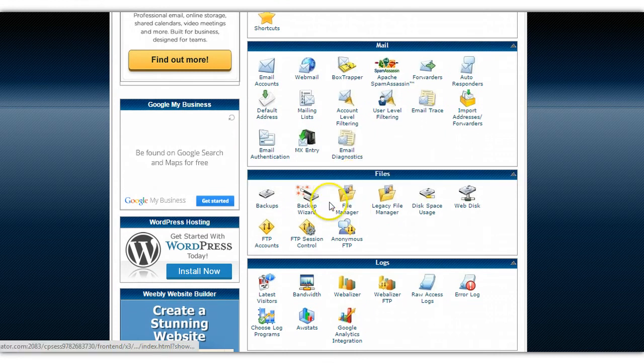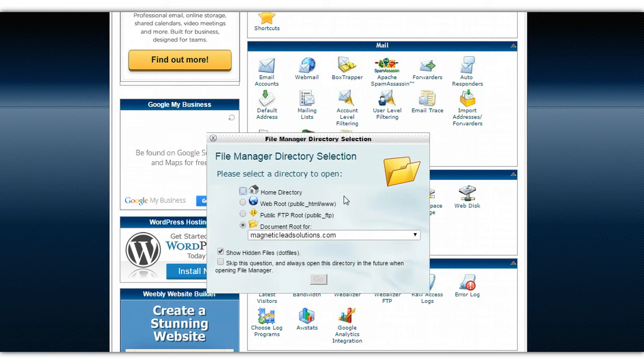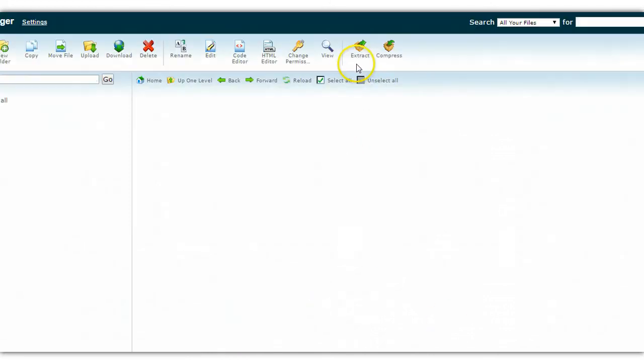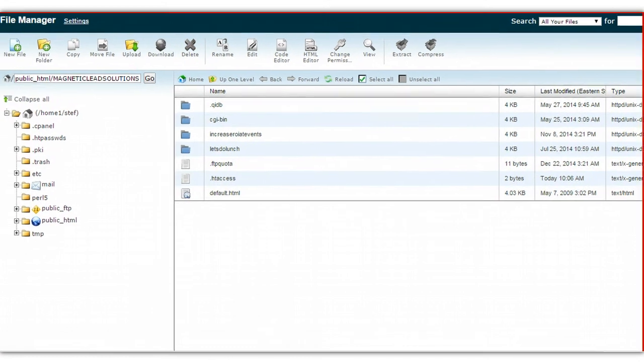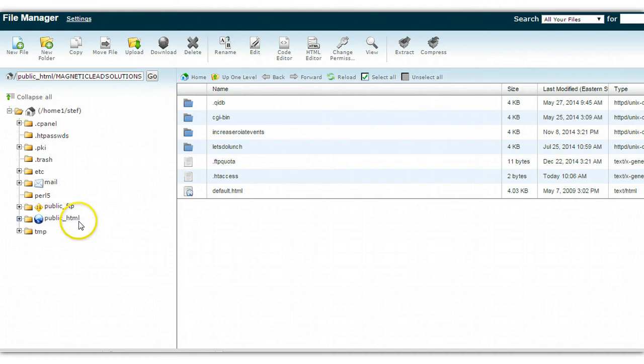For this training you're going to work with files. You're going to go to your file manager, which is right here. Make sure you have the domain because you can have multiple domains. Make sure this is the one that you're looking to work with as it is mine. I'm just going to move the screen over a little bit. Now we're in the file manager.